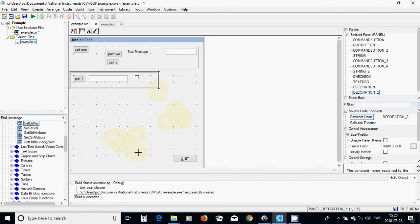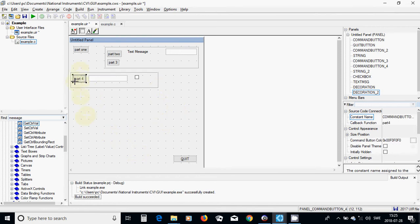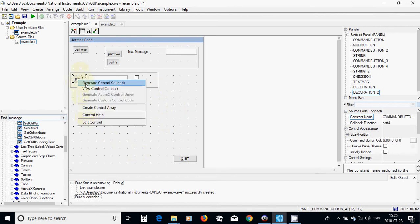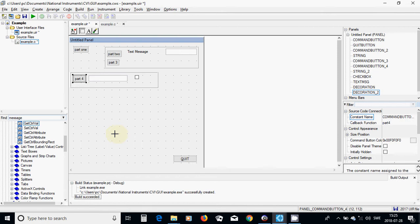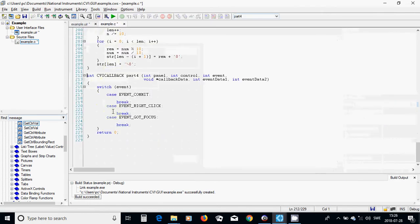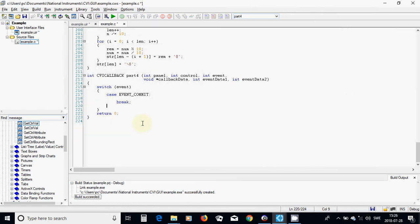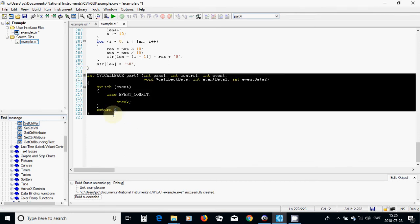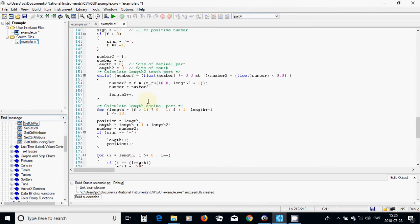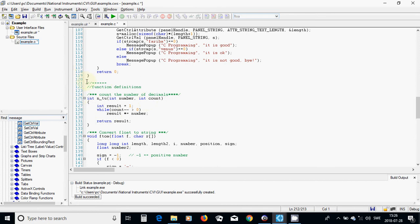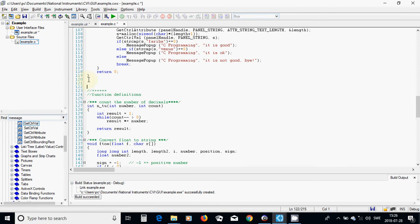I am going to select the key, right click, generate ctrl callback, and go into the C file. I delete unnecessary events and I am going to move this one under callback functions.